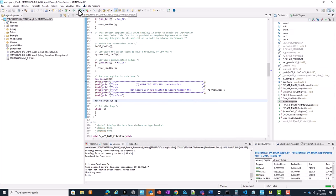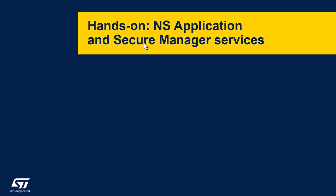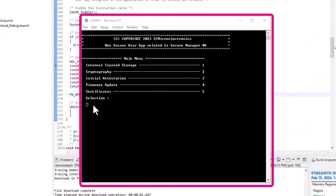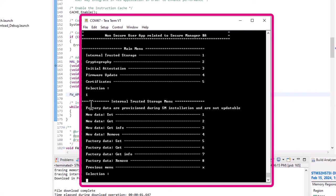Let's terminate the debugger by clicking on the red square or pressing Ctrl+F2. Our debug session of the non-secure application is completed. This SMAK application example shows how to use the secure services offered by the Secure Manager to the non-secure application through PSA APIs. You can explore the code to understand how those APIs are called and used. On the TeraTerm console, you have the chance to test the different services: internal trusted storage, cryptography, initial attestation, and firmware update. Option 5 does not use PSA APIs and is just meant to display the X.509 certificates provided with the platform.